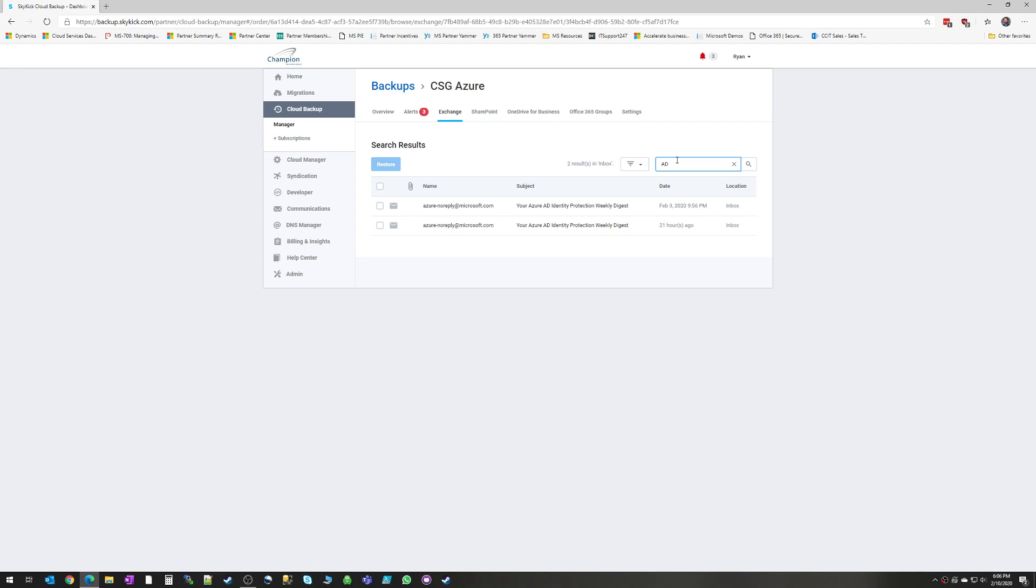And by the way, that search and this screen also includes attachments. So if you're looking for an email with a specific attachment or specific name in the attachment, you can search by that as well. And the same is true of attachments as emails. You can't see the content of the attachment. You can only see the name of it.